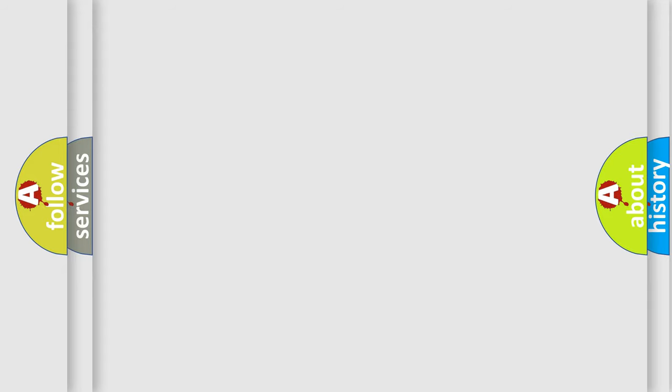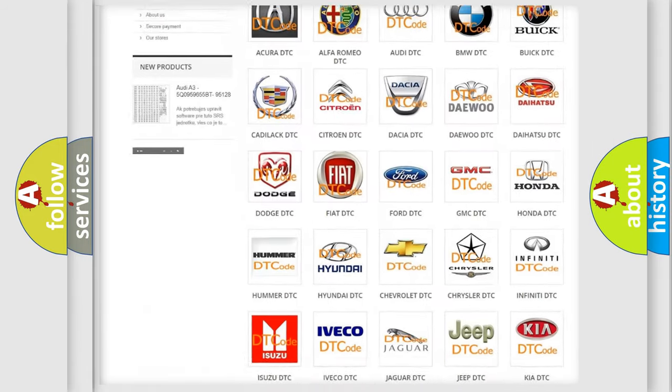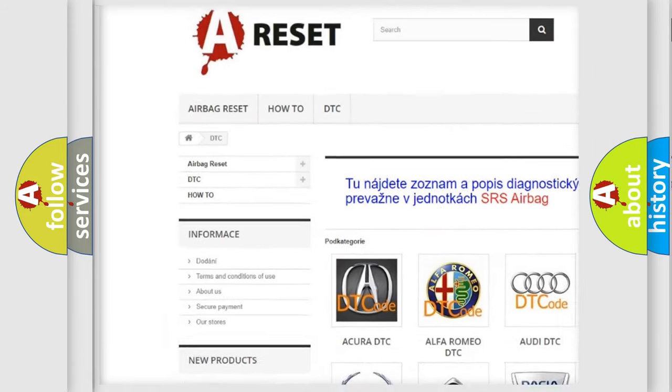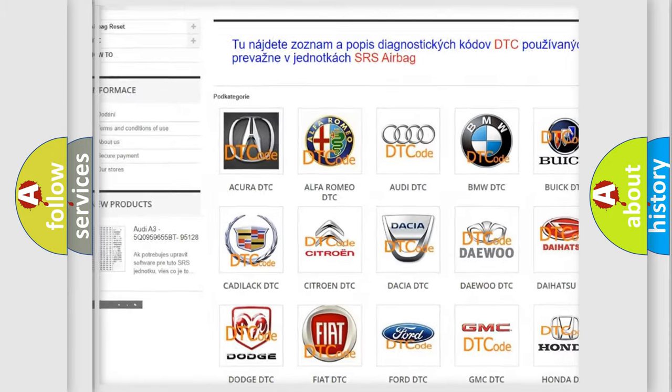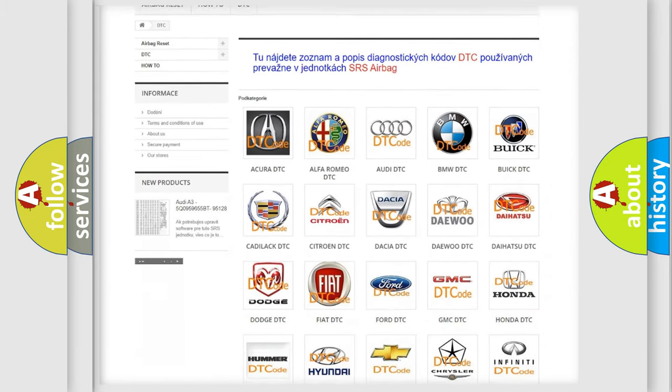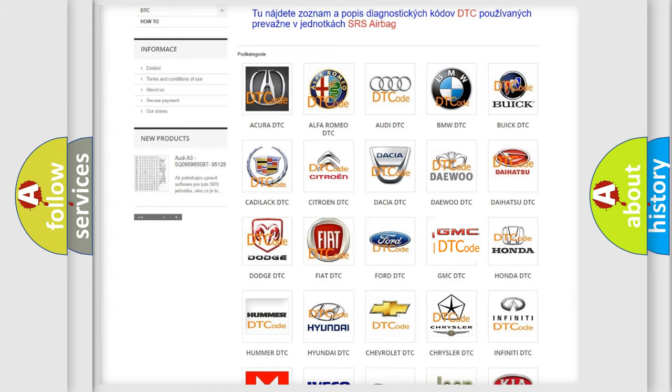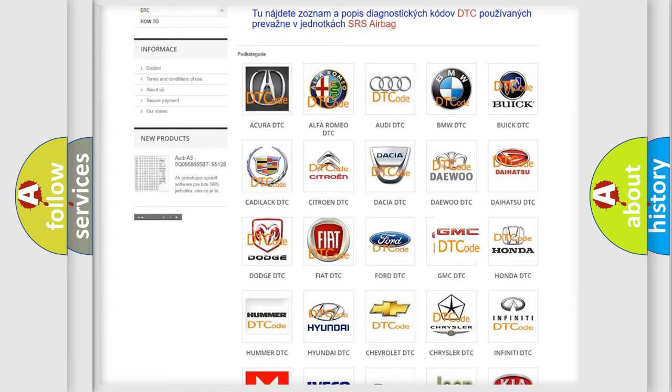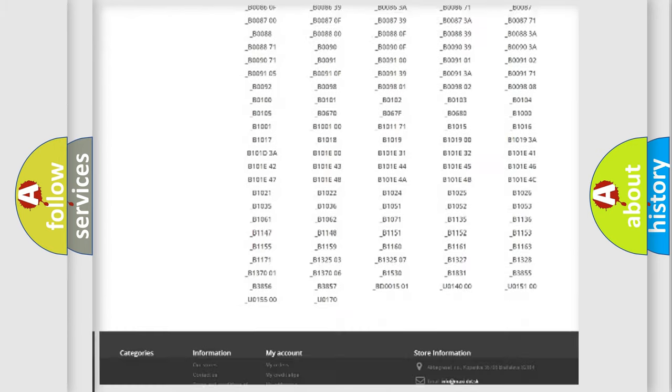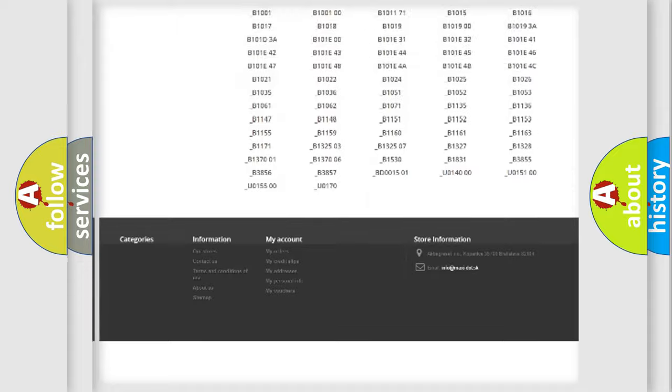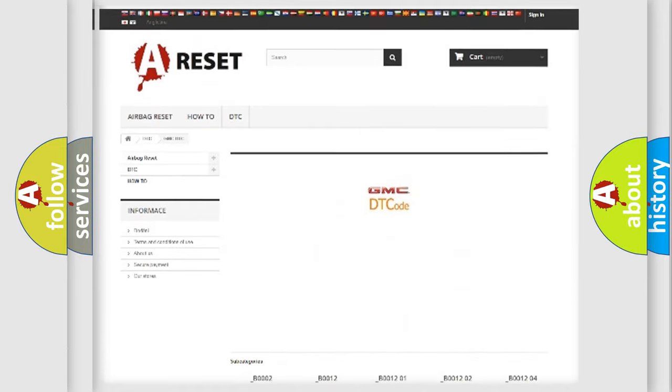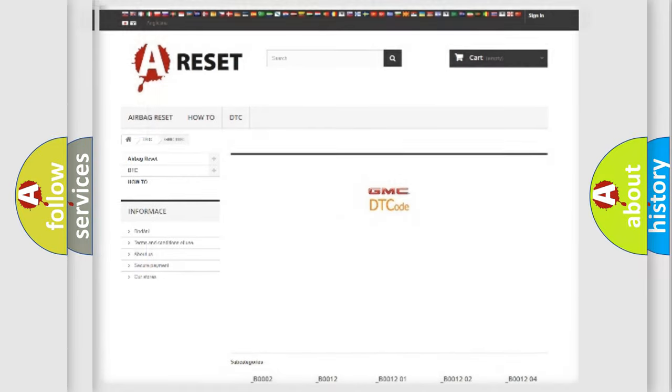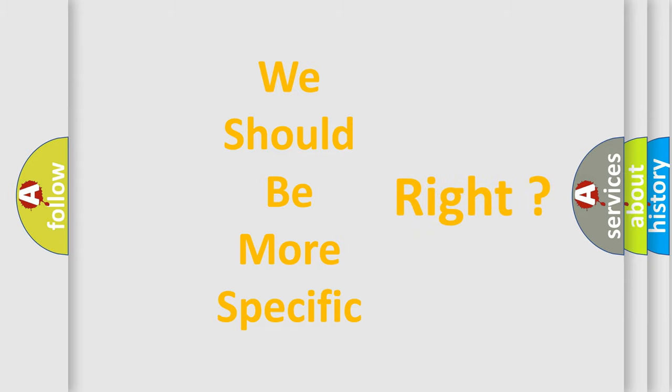Our website airbagreset.sk produces useful videos for you. You do not have to go through the OBD2 protocol anymore to know how to troubleshoot any car breakdown. You will find all the diagnostic codes that can be diagnosed in GMC vehicles, and many other useful things. The following demonstration will help you look into the world of software for car control units.